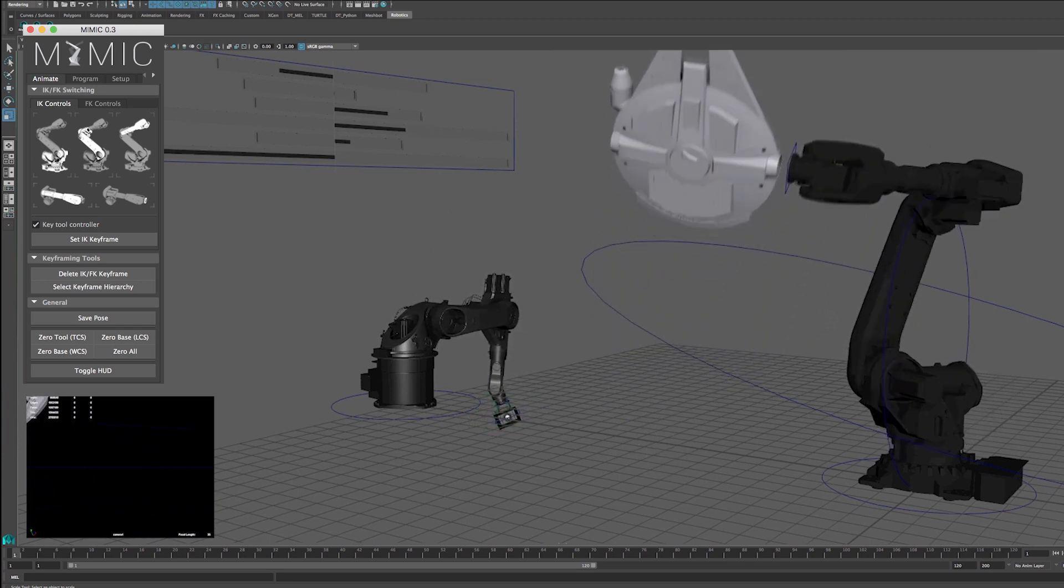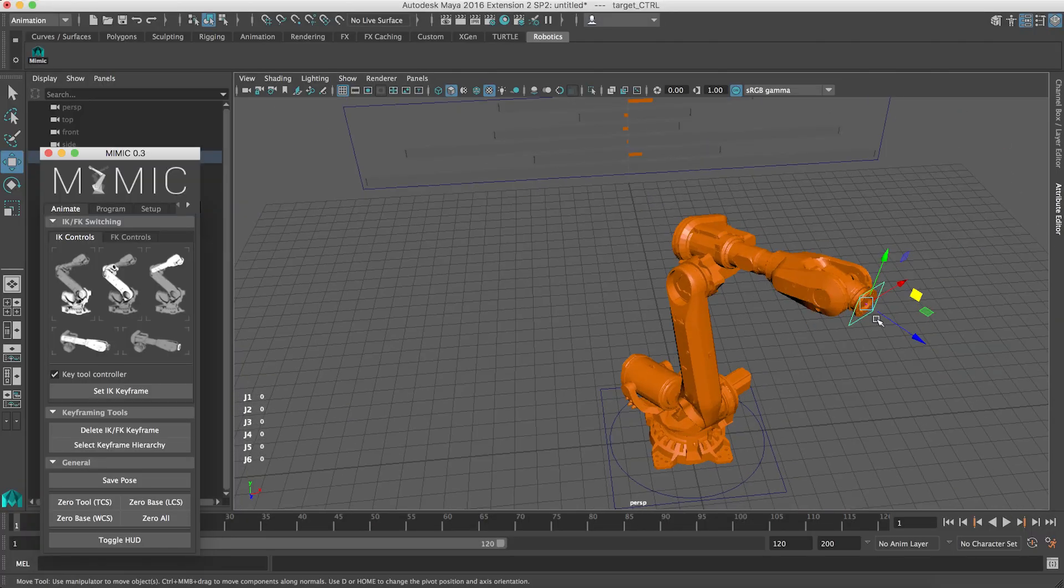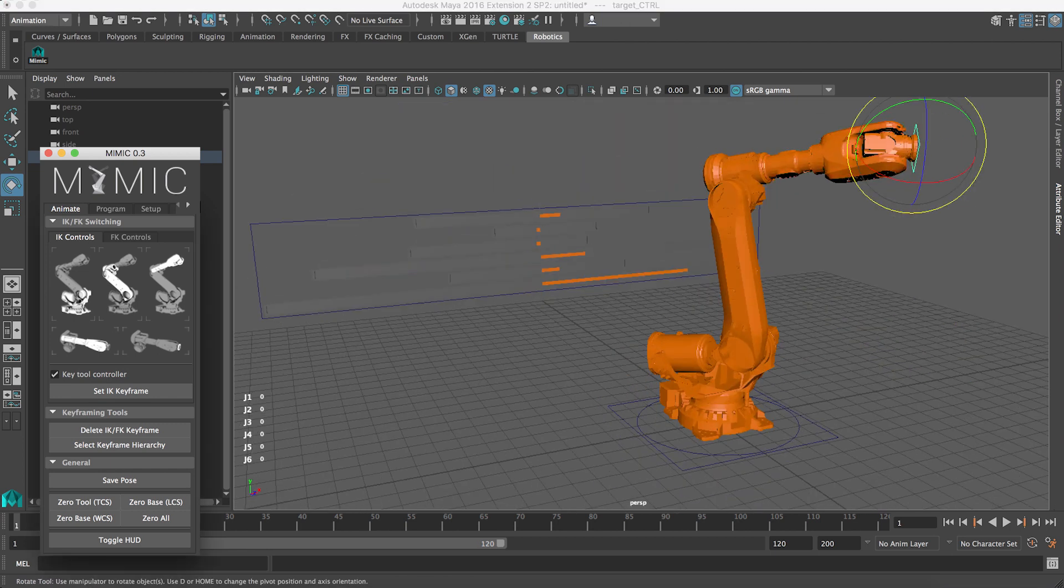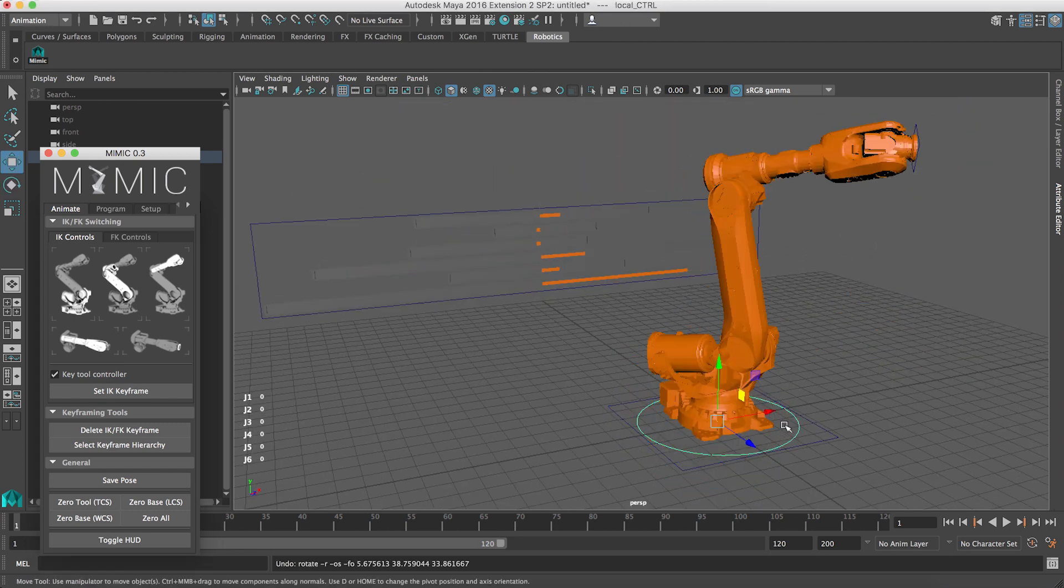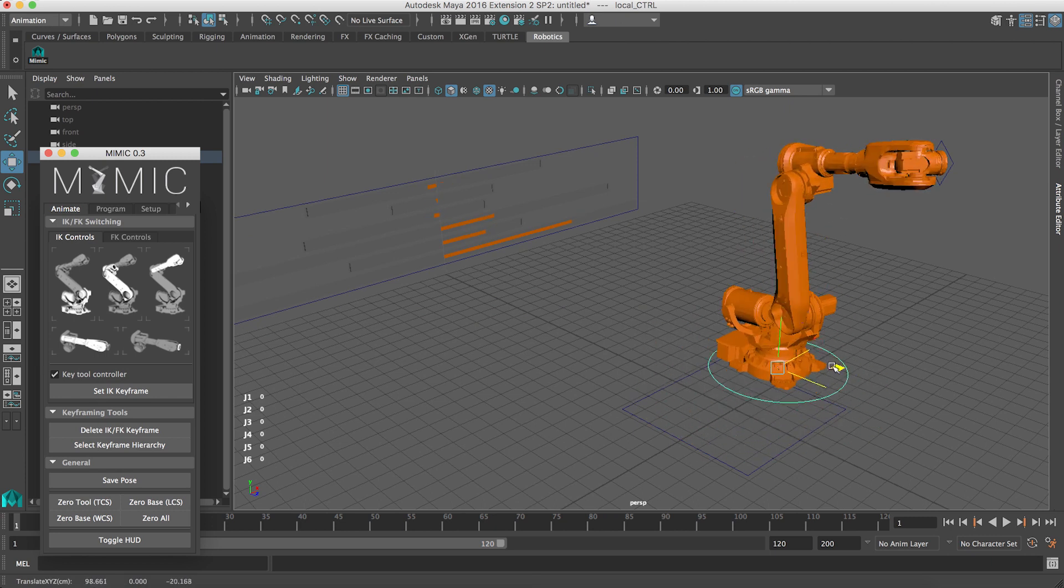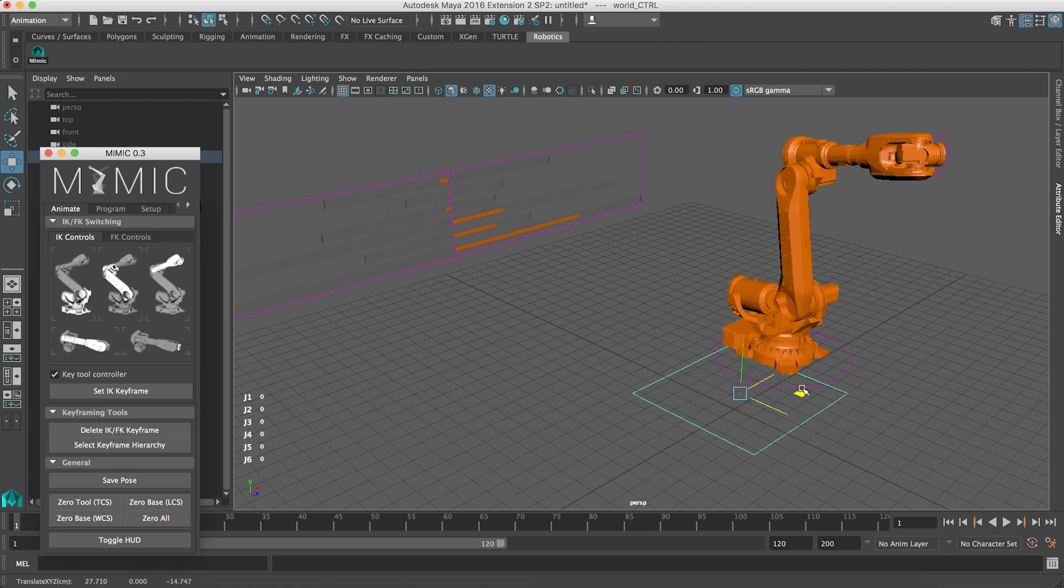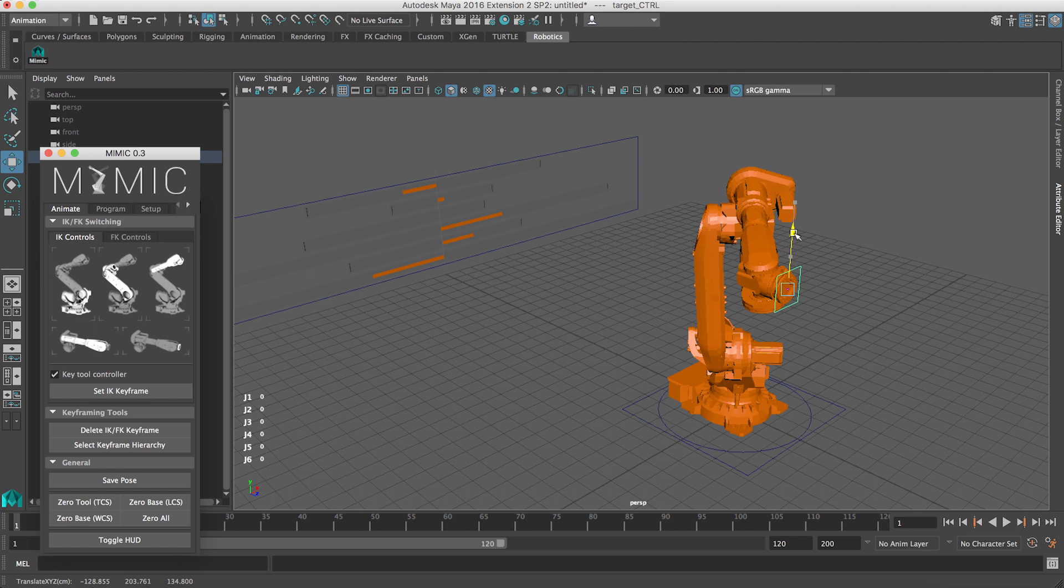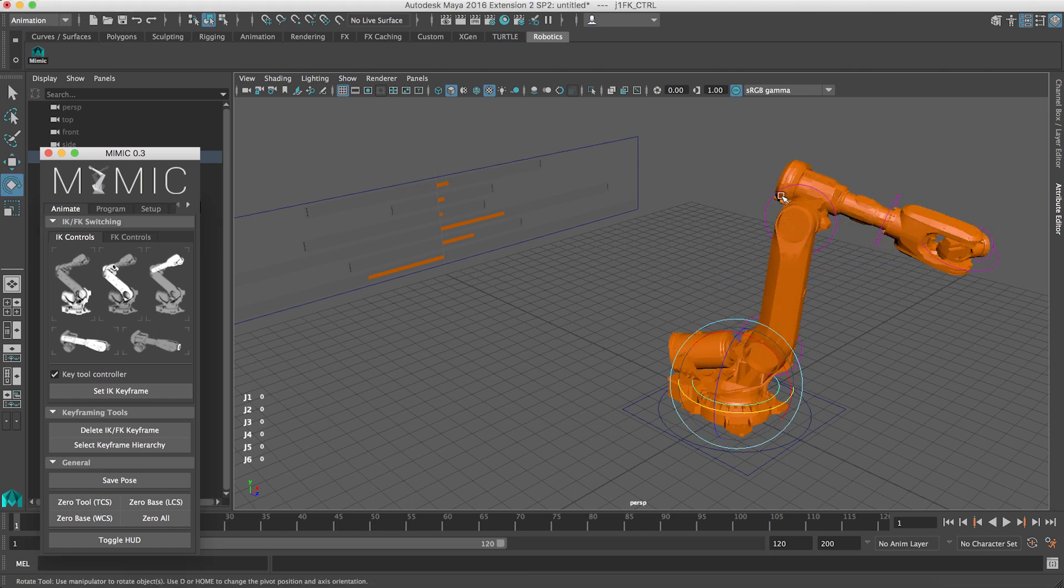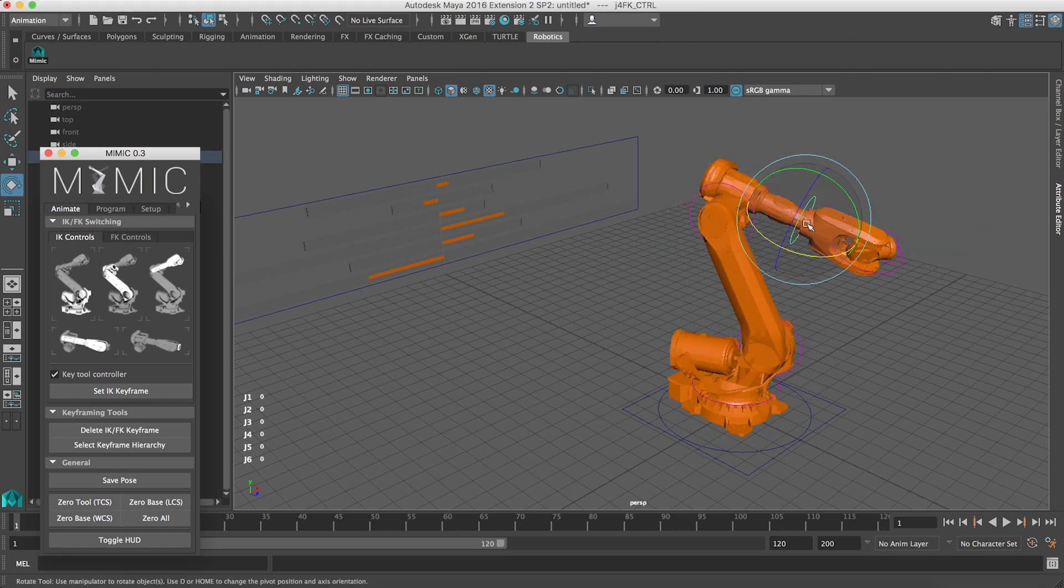So what Mimic allows is a more intuitive approach to robotics where you're just animating the thing you want to happen and the robots are going along for the ride. It enables you to not care as much about the robot control and programming and just do what you really care about, which is your animation.